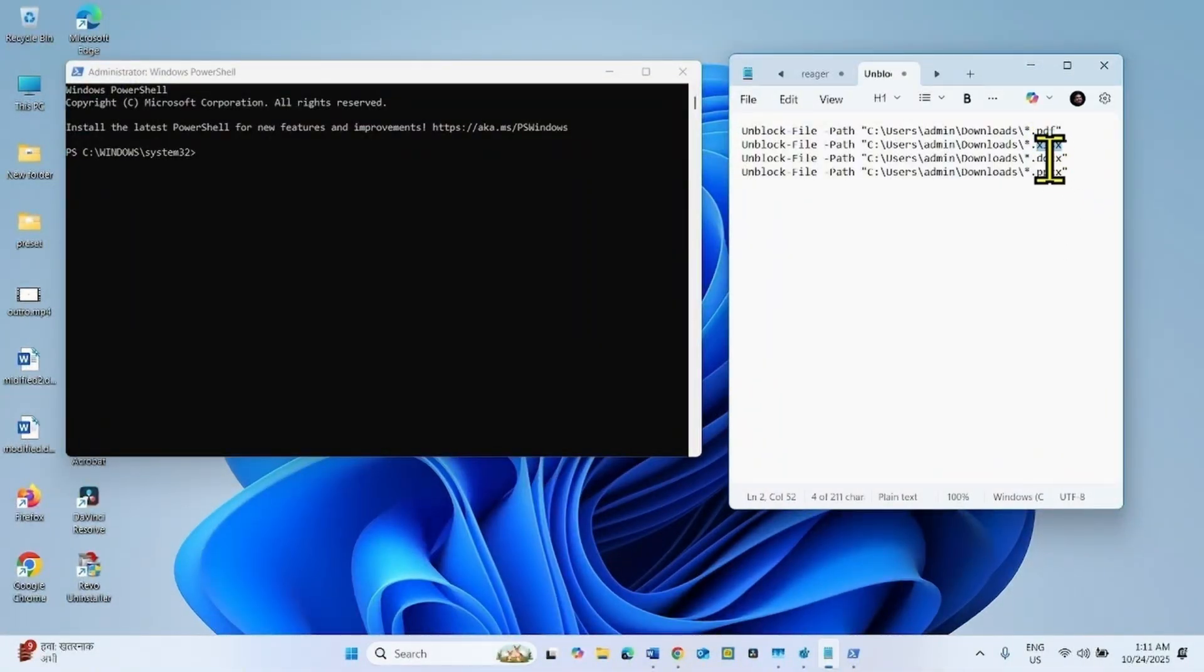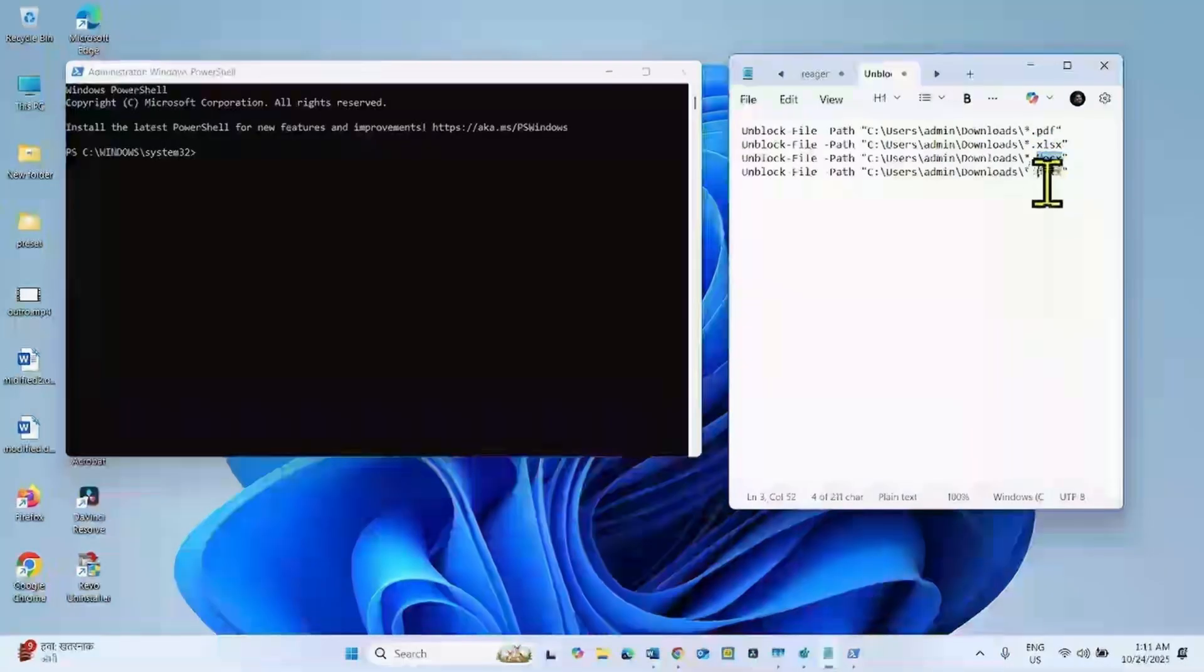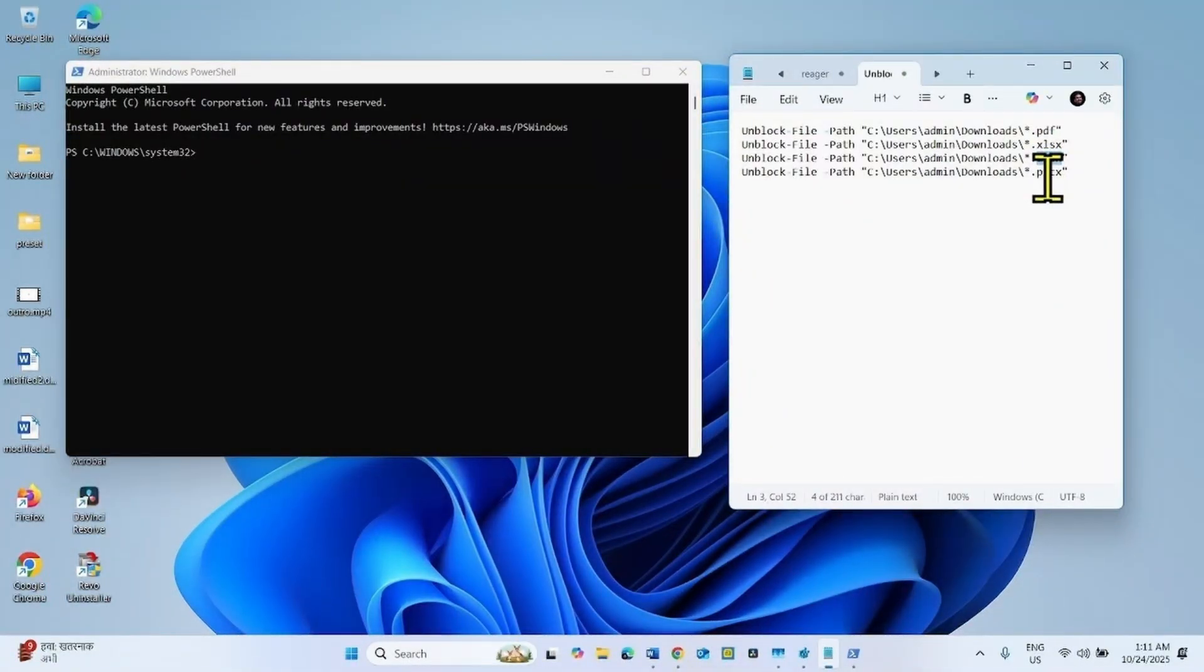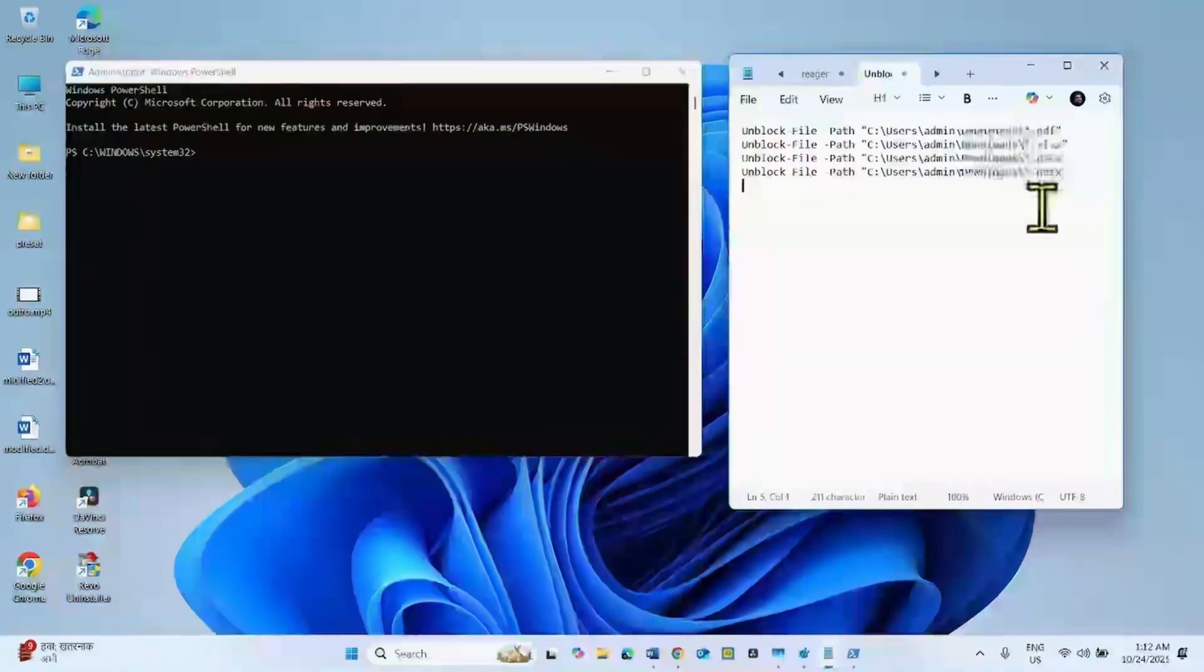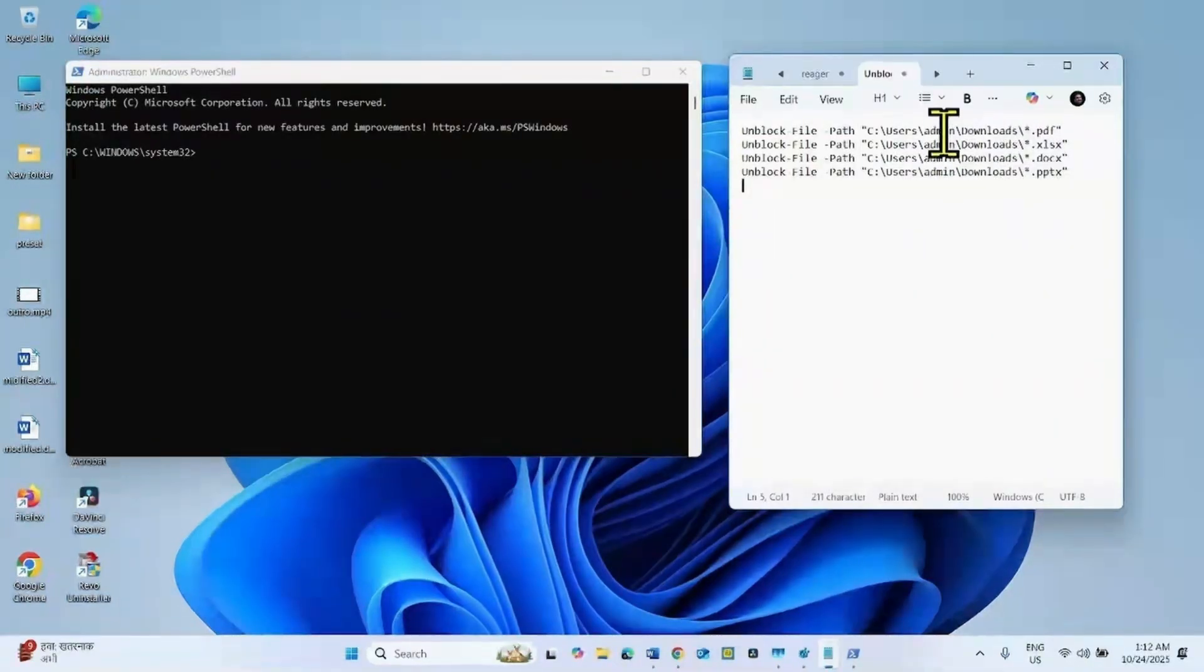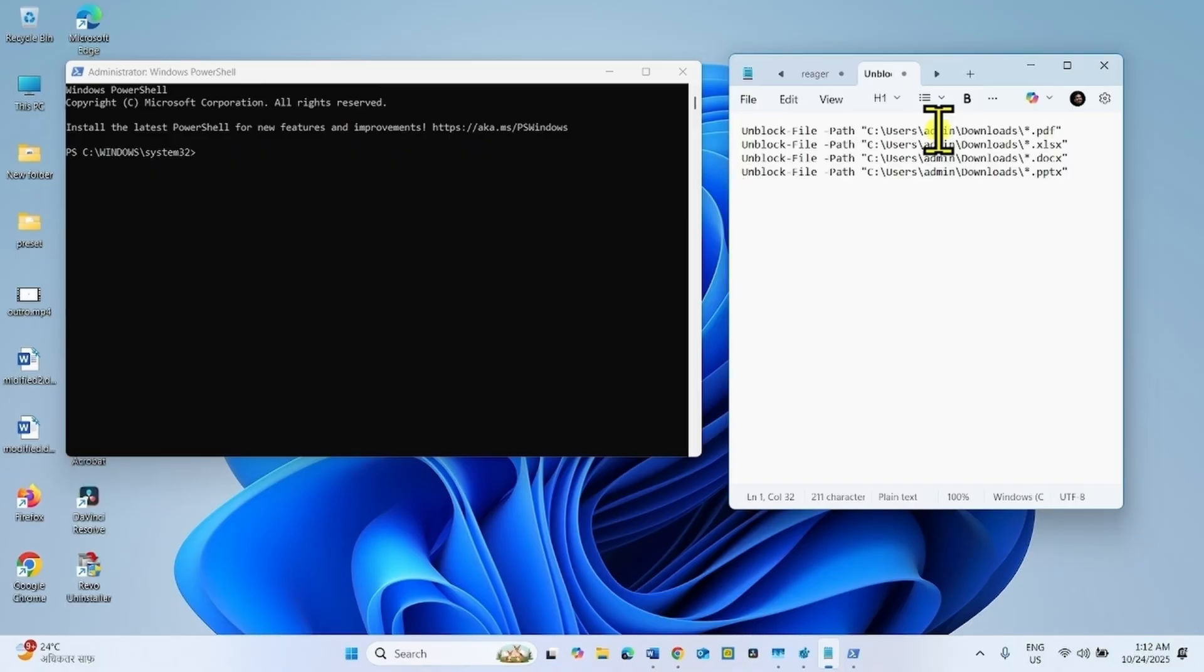If you cannot preview Microsoft Word, then run this command. And if you cannot preview Microsoft PowerPoint, run this command. Before running the command, make some changes. Change admin with username.